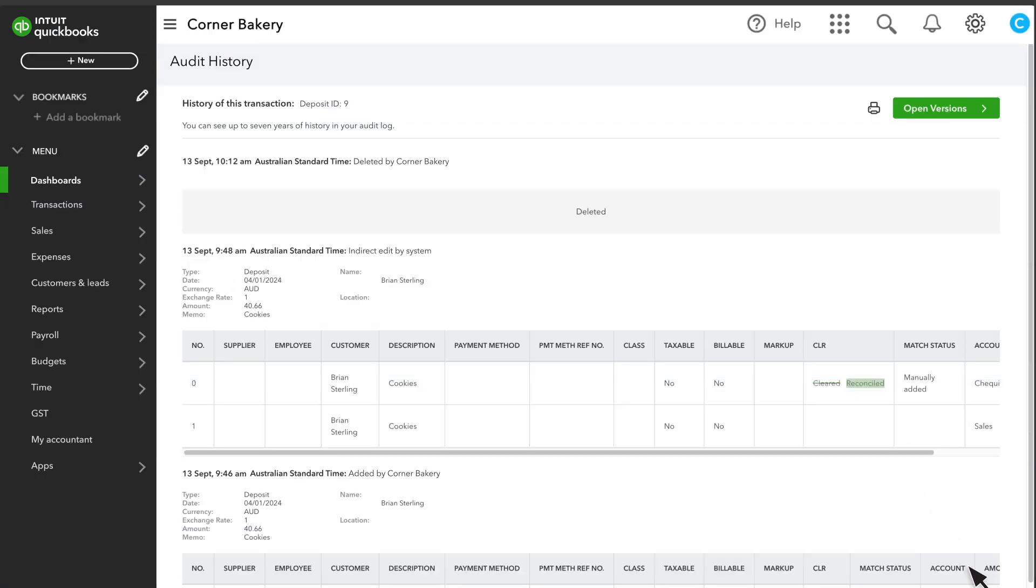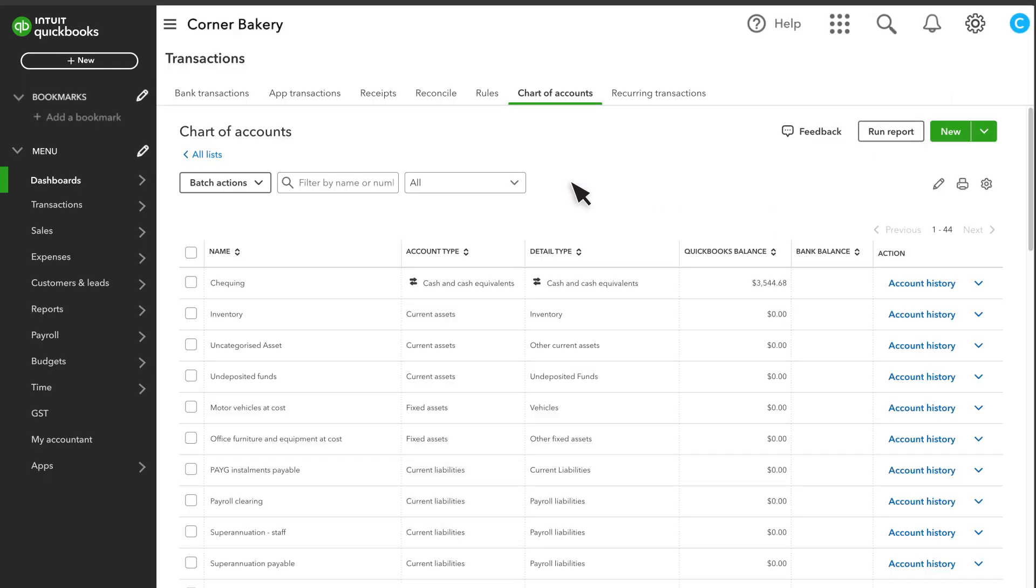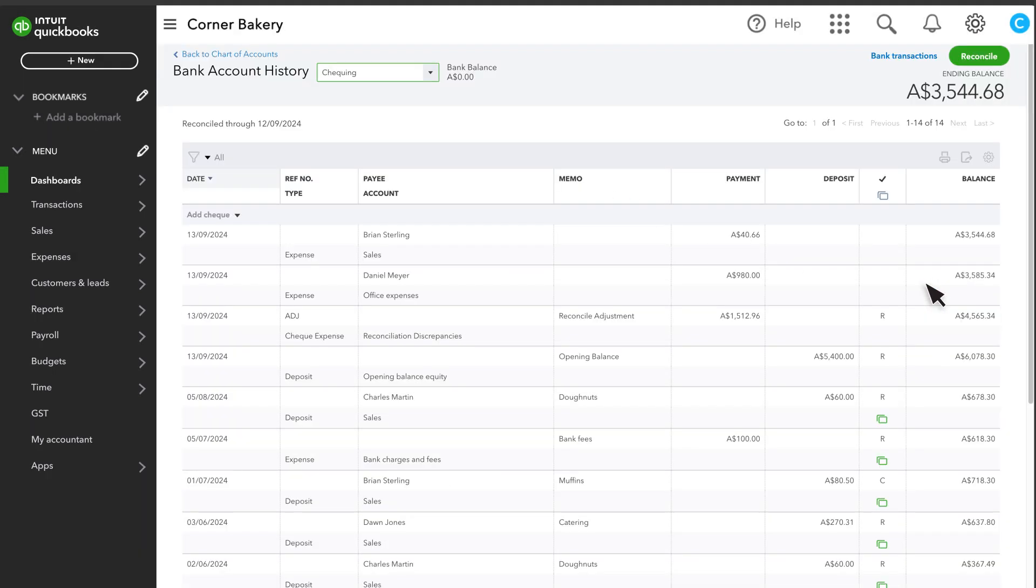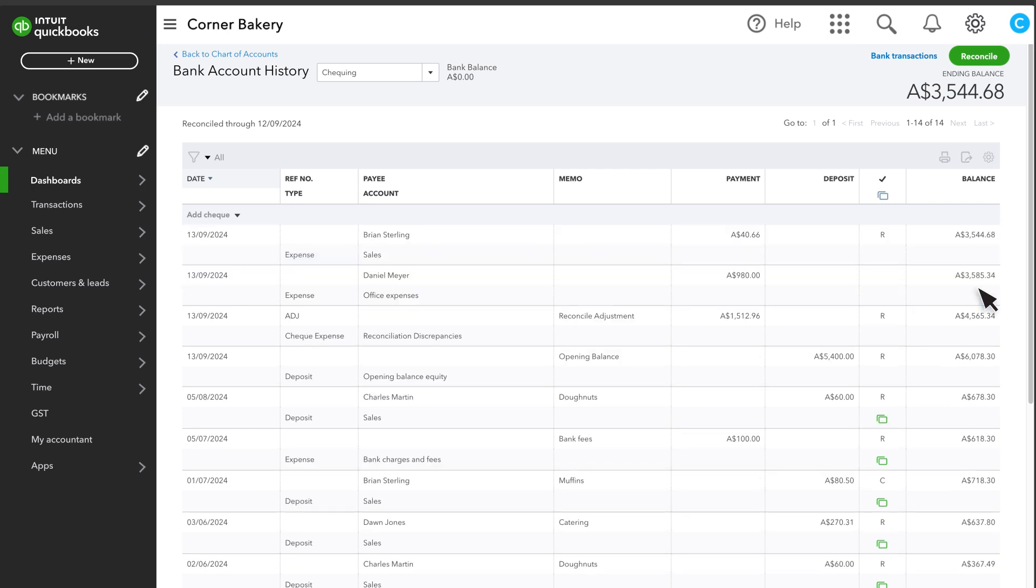When you're done, select Settings, then select Chart of Accounts. Find the transaction and select it. Select the box in the tick mark column until you see an R. This reconciles the transaction. Select Save.